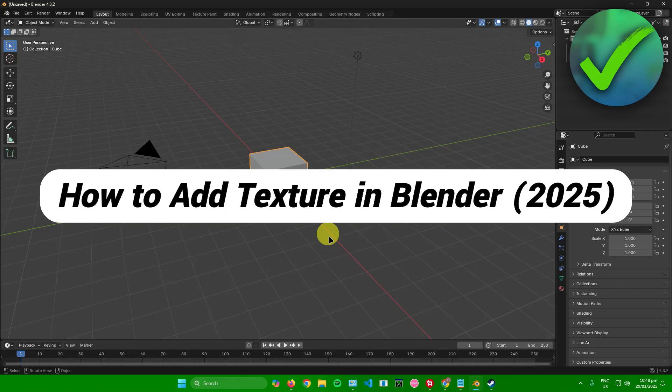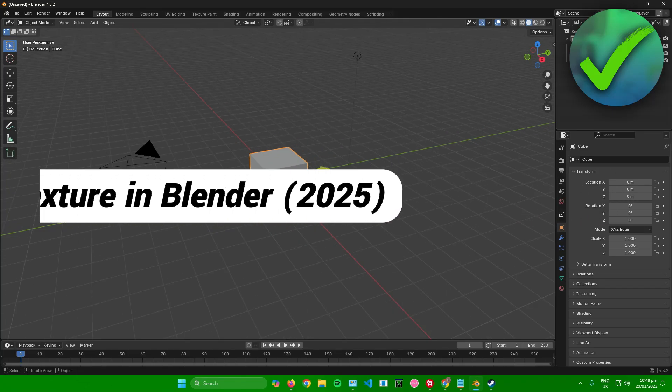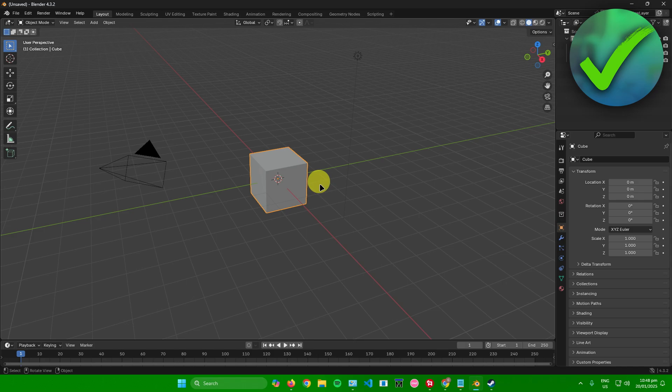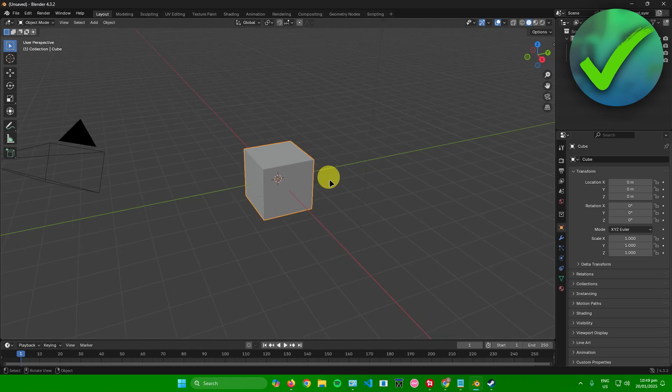How to add texture in Blender. That's what I'm going to show you guys in this super quick and easy tutorial. Without further ado, let us begin. As an example, I'll be adding a texture to this cube in Blender.